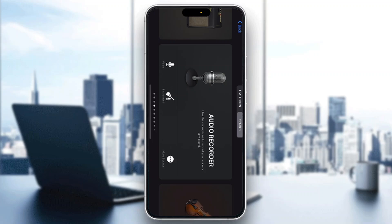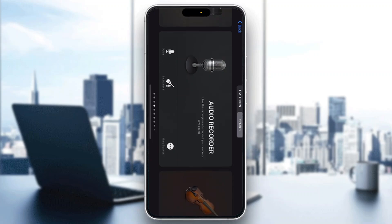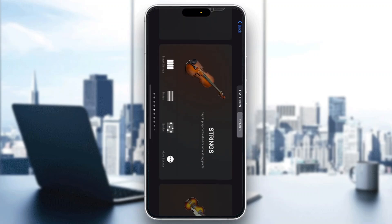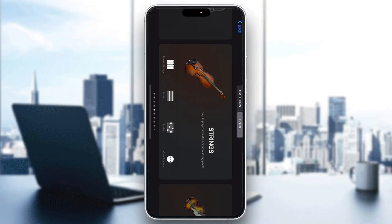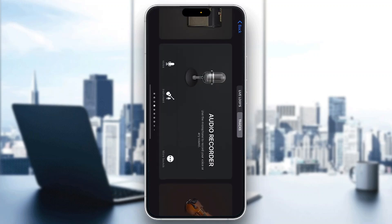The first thing you want to do is open up the official GarageBand application on your mobile phone if you're not already. If you do not have the application, just go to the App Store and download it. After opening it up, you'll be greeted by this main page, which is the home page where you can find all the instruments, your audio recorder, and so on.